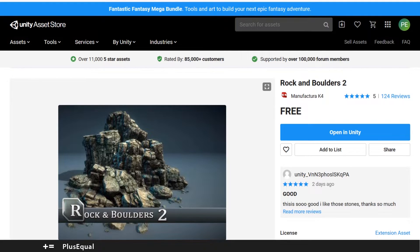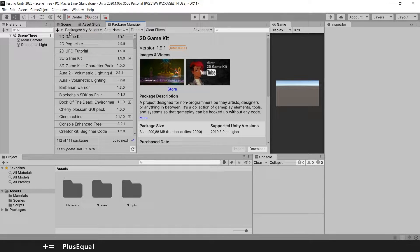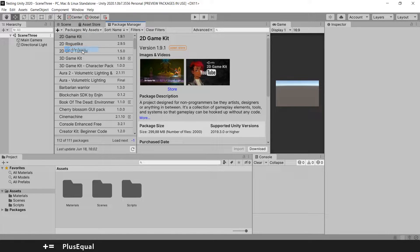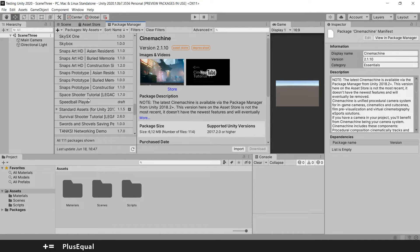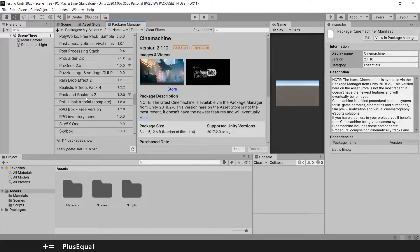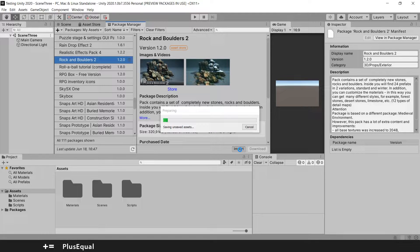Now you can go into Unity and open the package manager. At the top, select the 'My Assets' option. If the assets haven't updated yet, press the refresh button to refresh the packages. Now my assets should be here. Search for rocks and boulders — Rock and Boulders 2. Now you can download your asset here. I already downloaded it, and after that you can import.